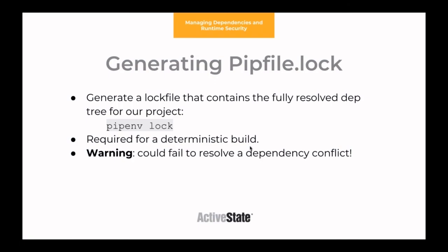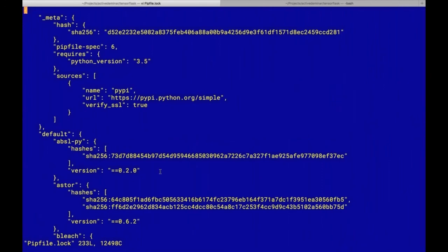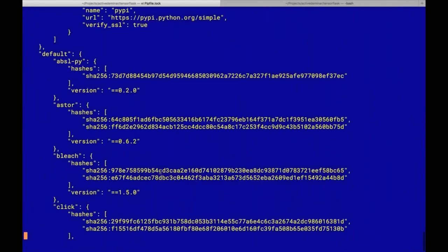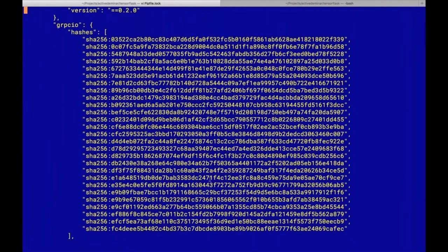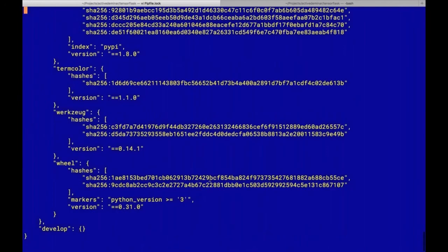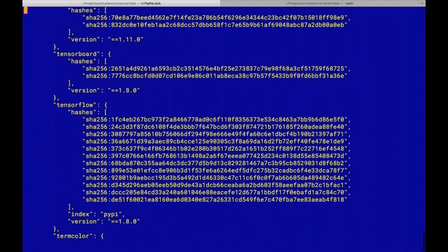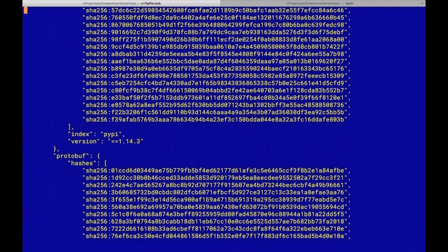If we look at our pip file lock, it can take quite a while to generate. Looking at the pip file lock, it's obviously a lot more complex. It's got gRPC in there, a whole bunch of hashes for known good versions, and all of the dependencies for all of these packages. This is all the information we need to build a deterministic build — we need to install things like protobuf and all the other stuff that wasn't in our pip file. So we need to make sure we generate a lock file.